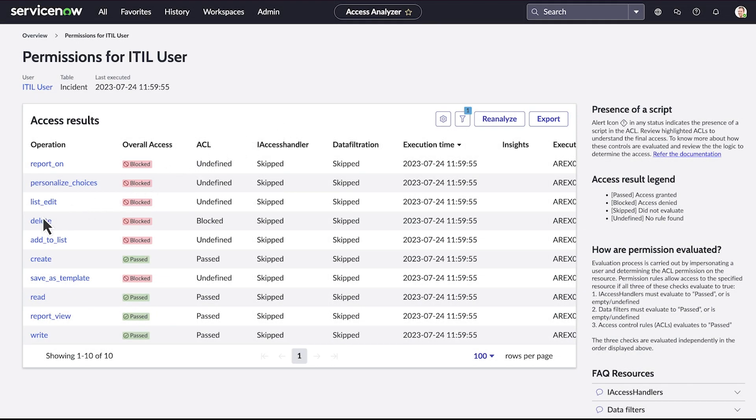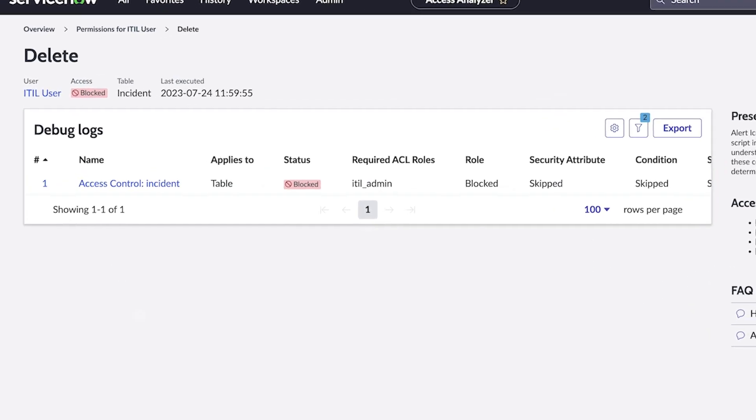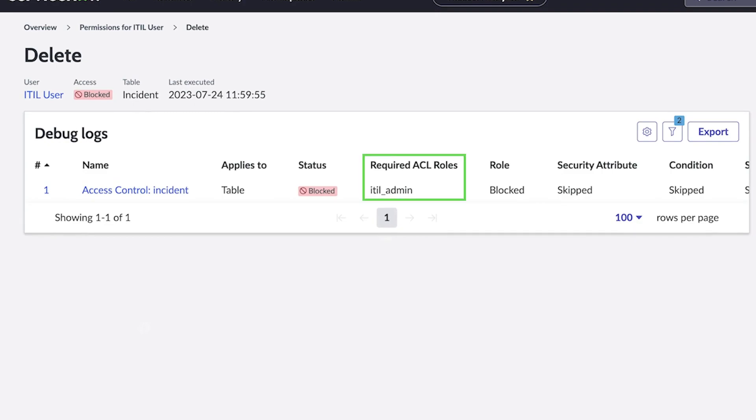We can click on one of the blocked operations to get visibility into what the required ACL role is for that operation. This tells us that the ACL role required to be able to delete is the ITIL admin, which is why this operation is blocked for the ITIL user.